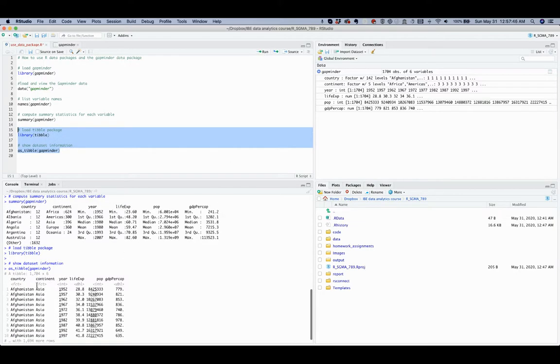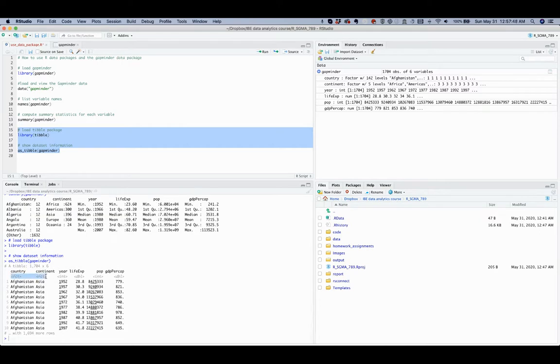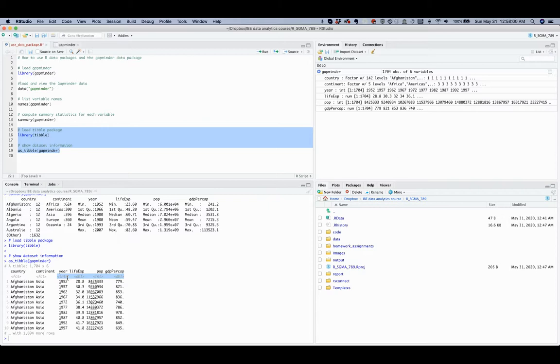So we can see that these two variables are factor variables, and these four are numeric variables, which can be integer or double-precision floating-point number variables.